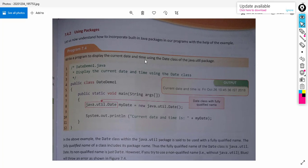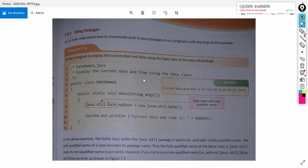This program explains the use of packages. Write a program to display the current date and time using the Date class of the java.util package. This program is to print today's date using the predefined Date class. If we are writing a program to print today's date without using the predefined Date class, the length of the program will be very long. So we can avoid that and make use of the predefined Date class in order to print today's date.